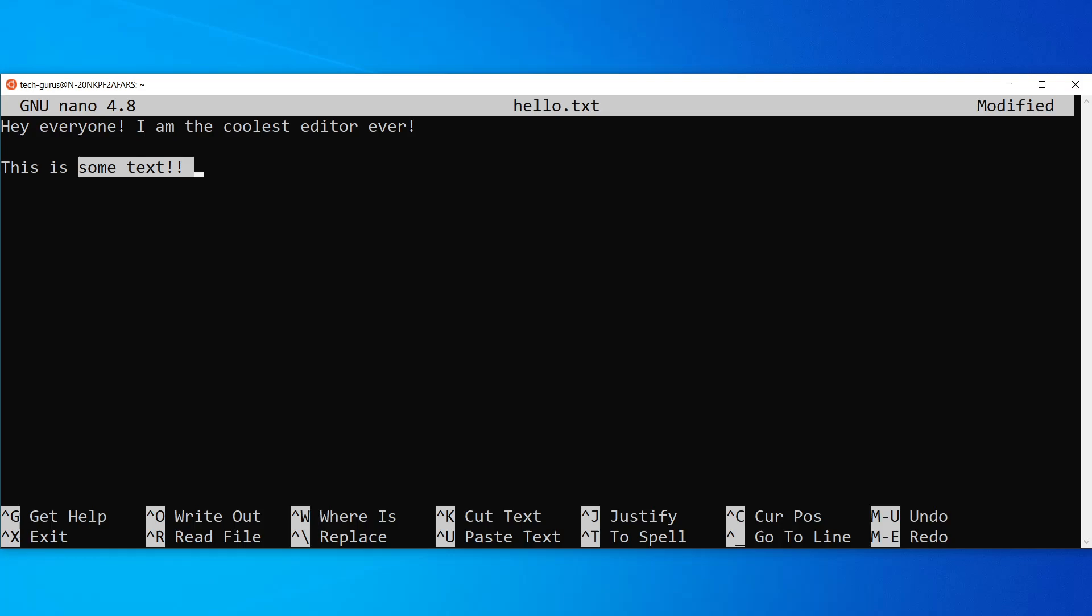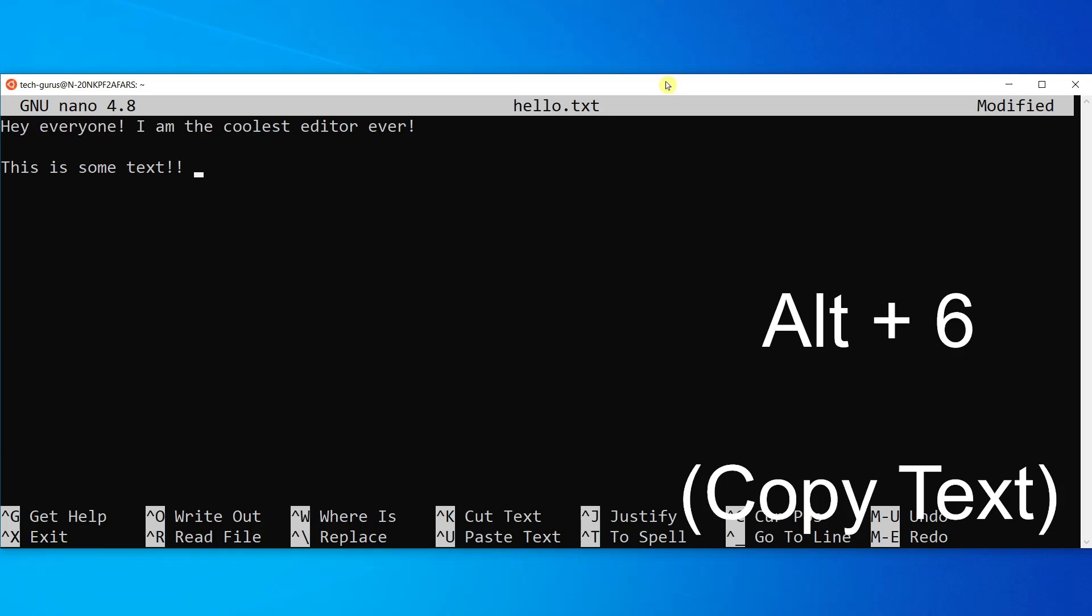In order to copy it all we have to do is press Alt plus 6. So we copy it by Alt 6. Now the text has been copied.